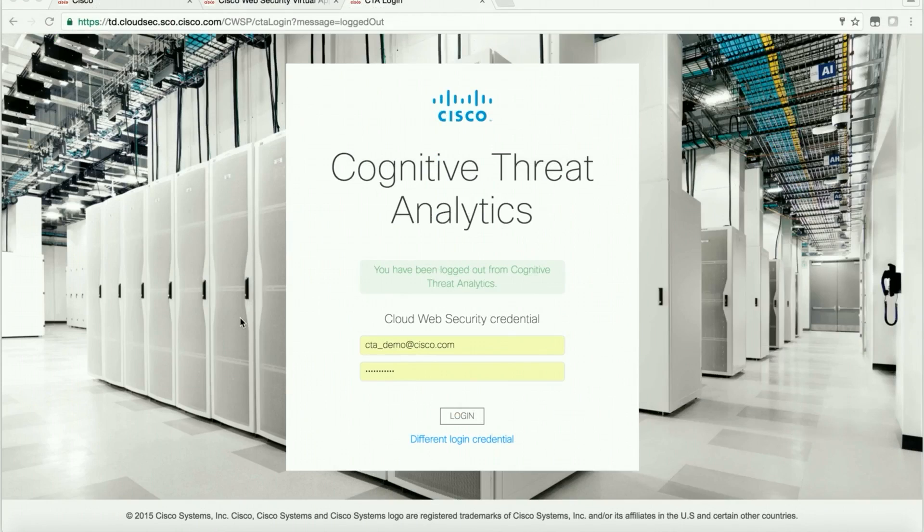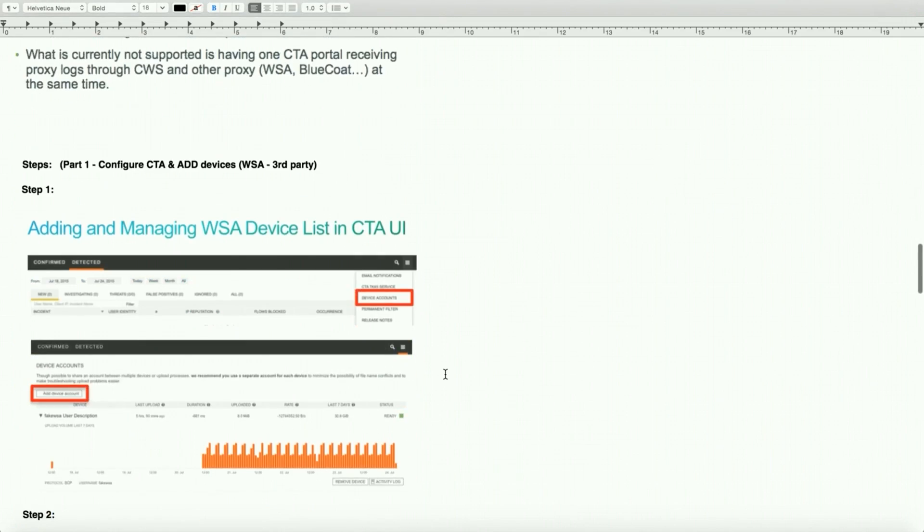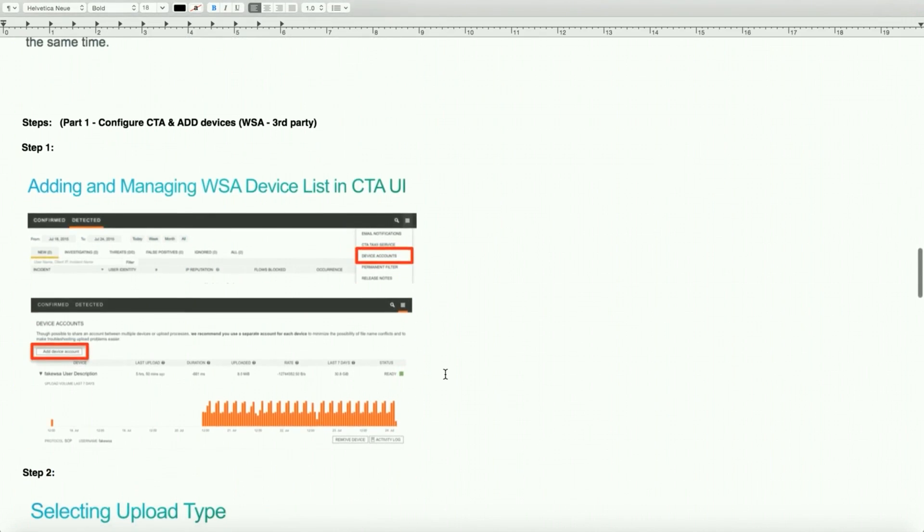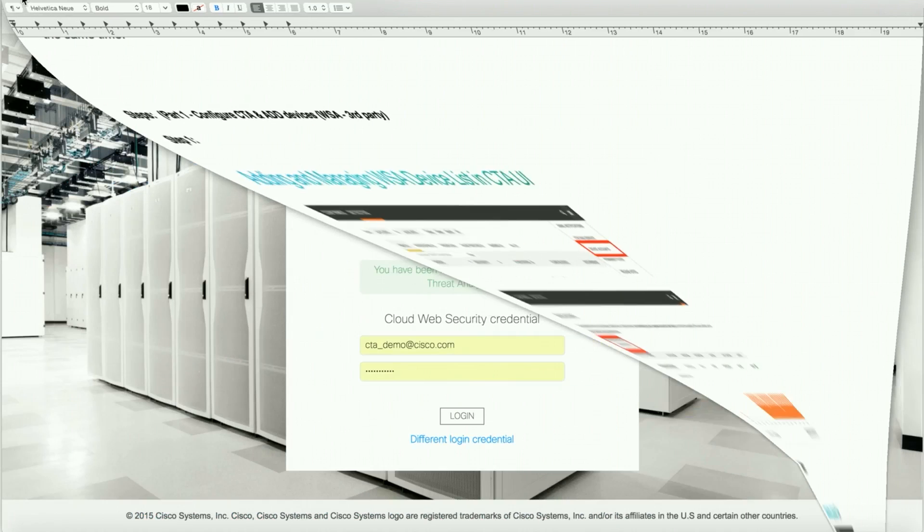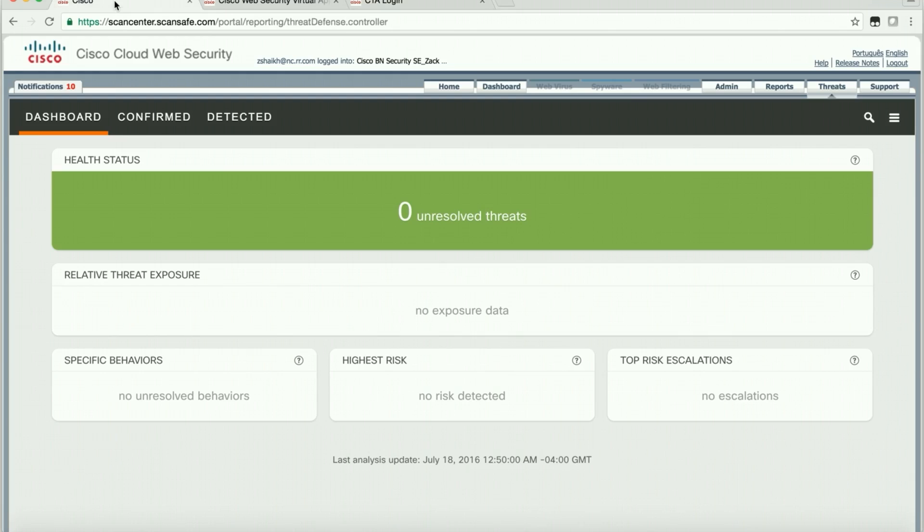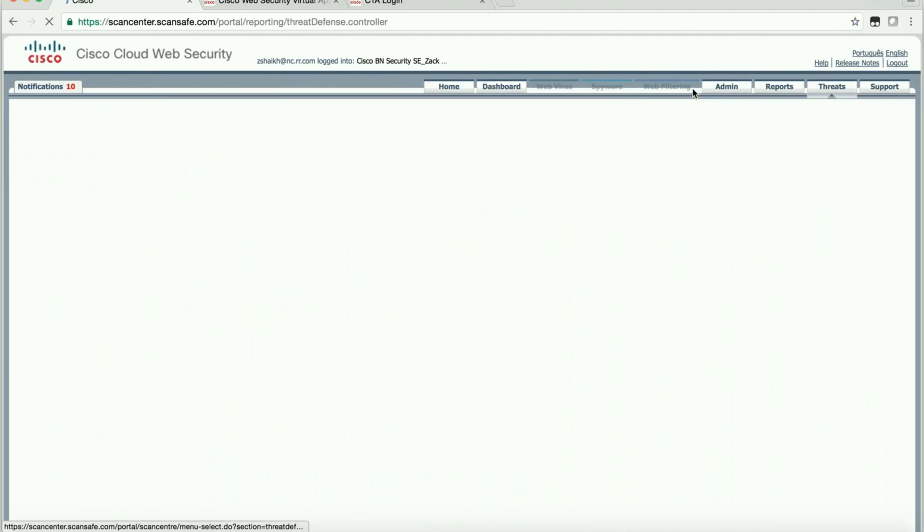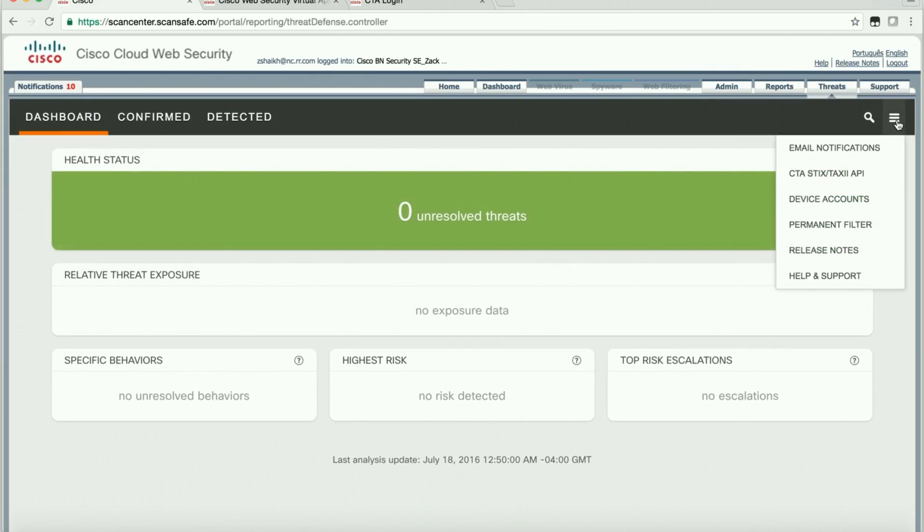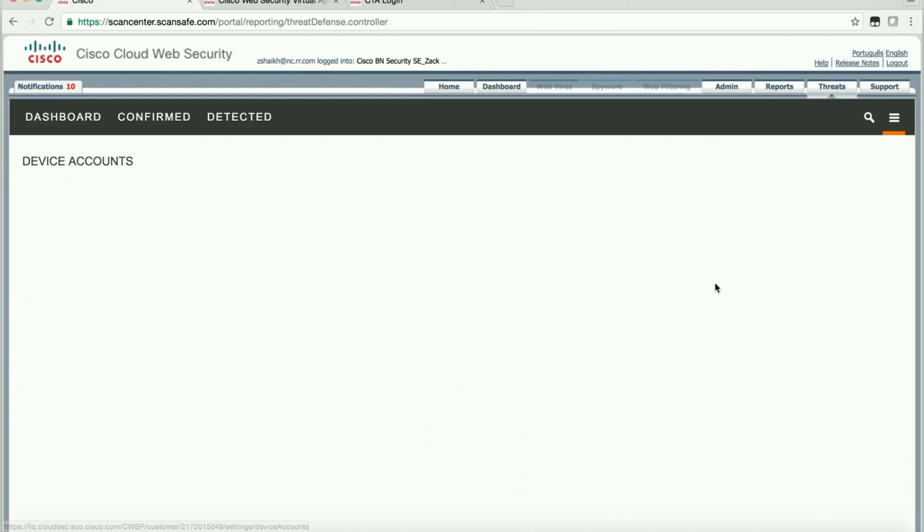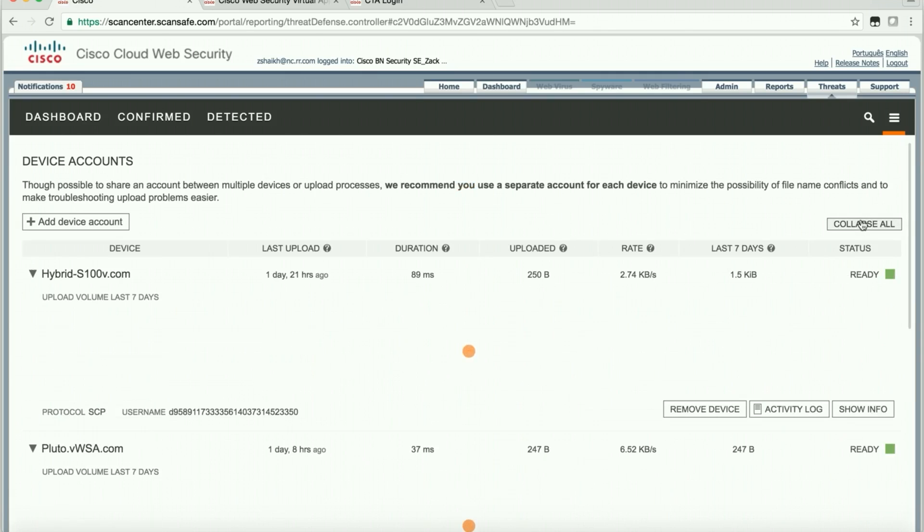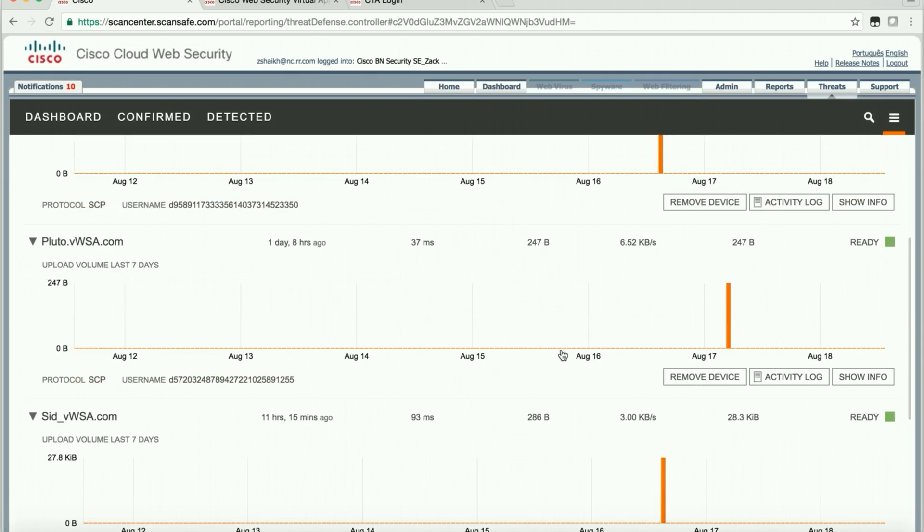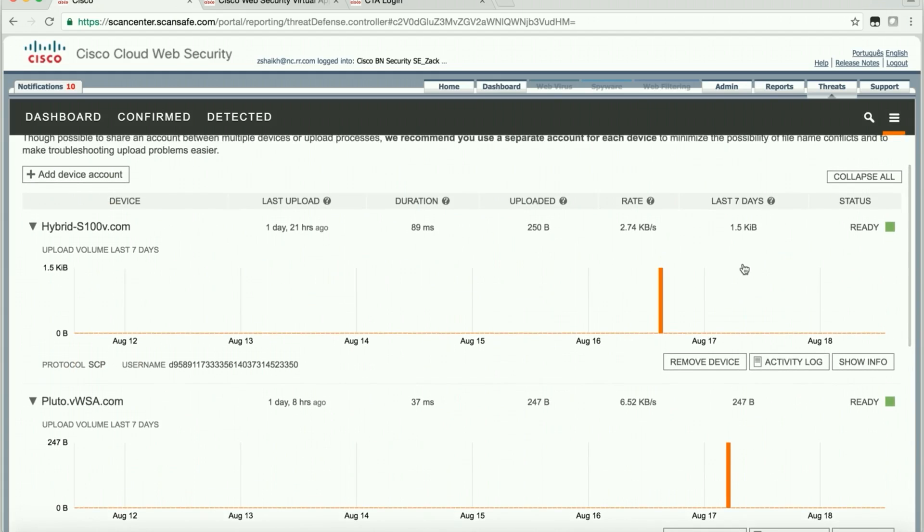Let's follow the notes here. In part one, in order to configure and add a device, we'll go to the threat tab. We're logged into our ScanCenter account and we'll click on the threat tab. Then we'll come back to the menu and say device account. These were the devices that were recently added. We can take a look at it. If you expand all, you can see how much log has been pushed, how much data has been pushed. But since it was very recent, there's not much activity.